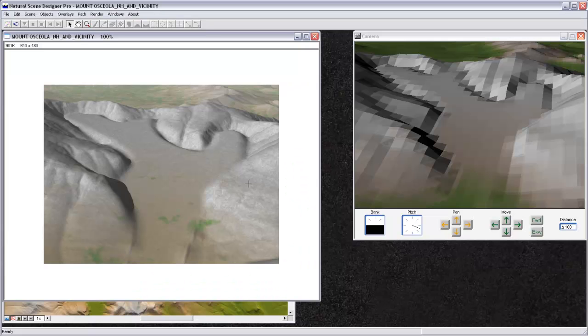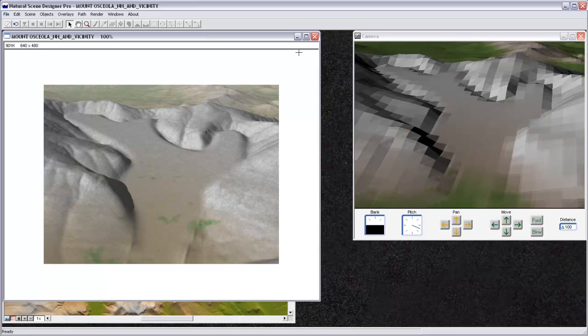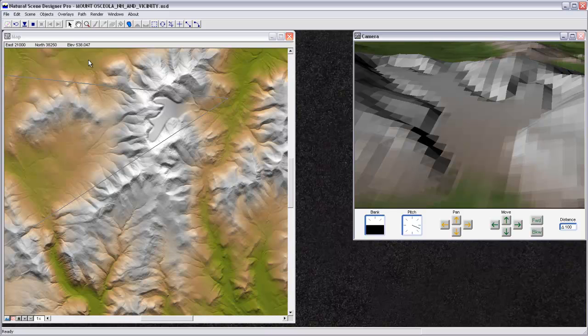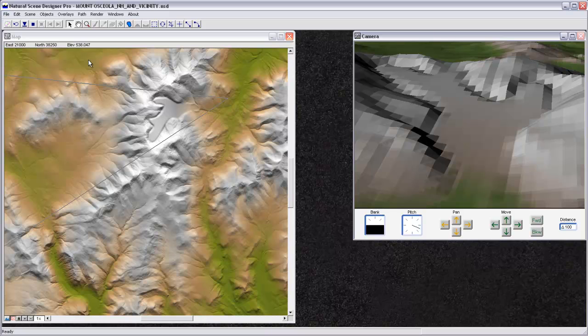And so now back in Natural Scene Designer, we can just drape that image that we just made over the terrain. So I'll close this render. Don't need to save changes to that. And then in order to drape it, I need to do two steps. First, I need to tell Natural Scene Designer where this terrain is in the world. And then when I go to import that JPEG I just made and drape it over the terrain, I can tell it where it is in the world, and the two will line up with each other.